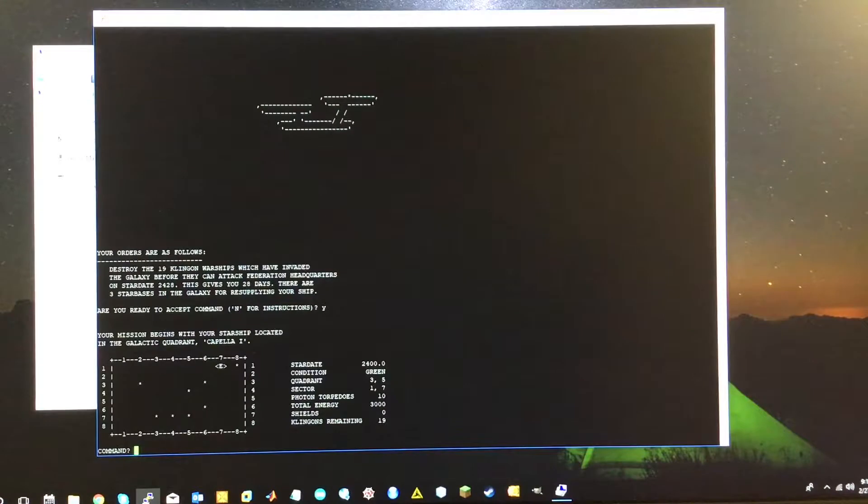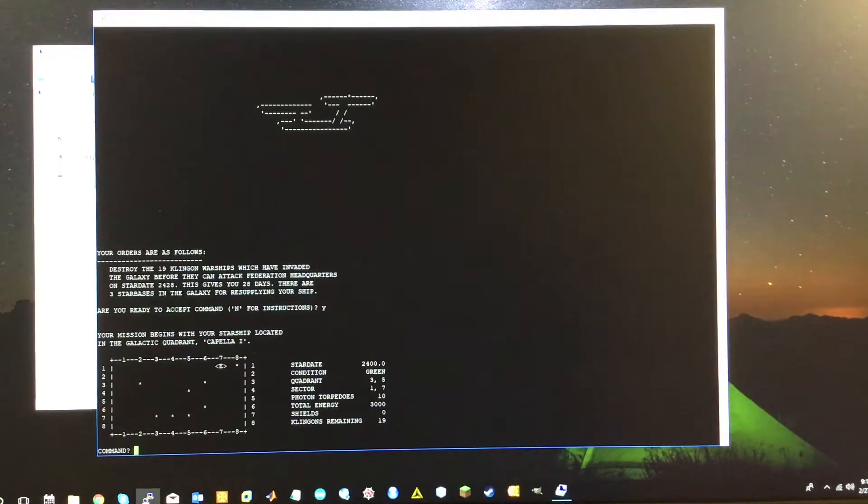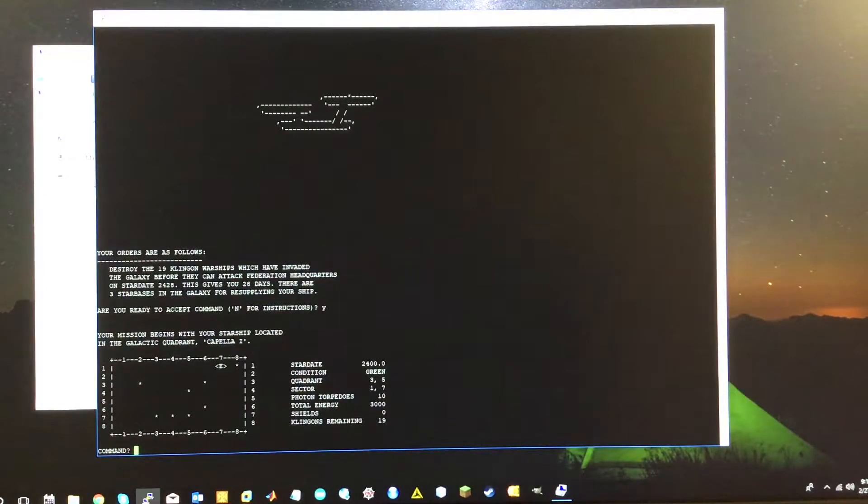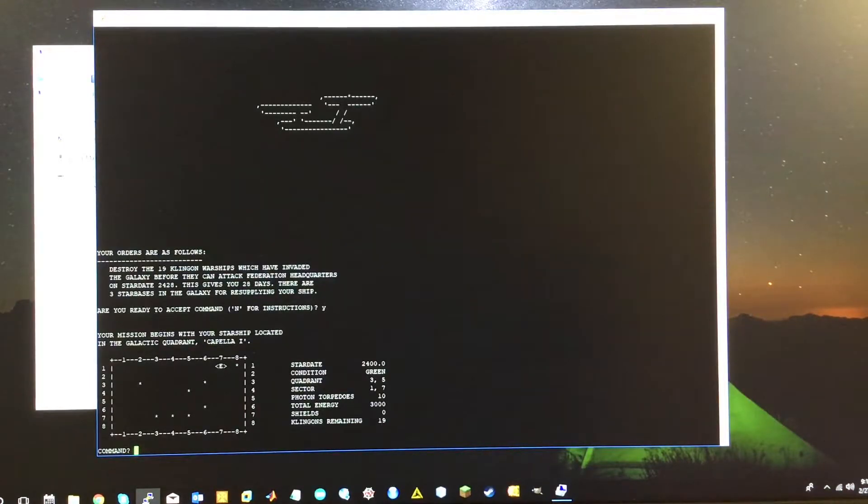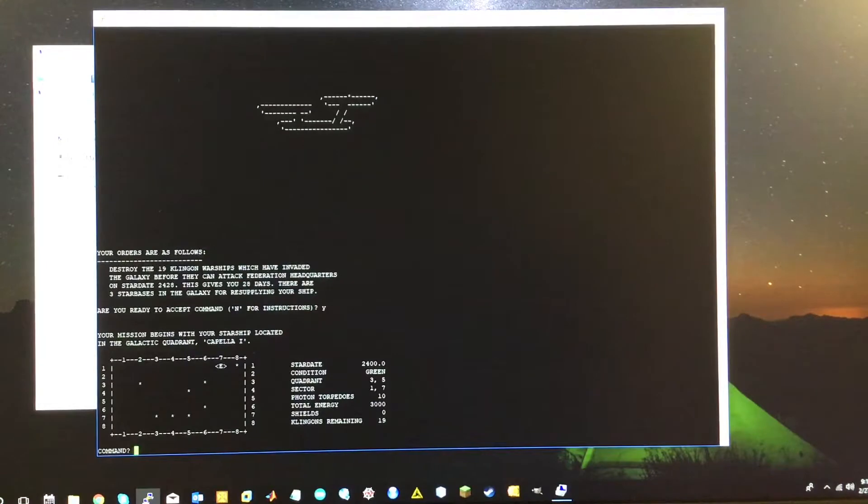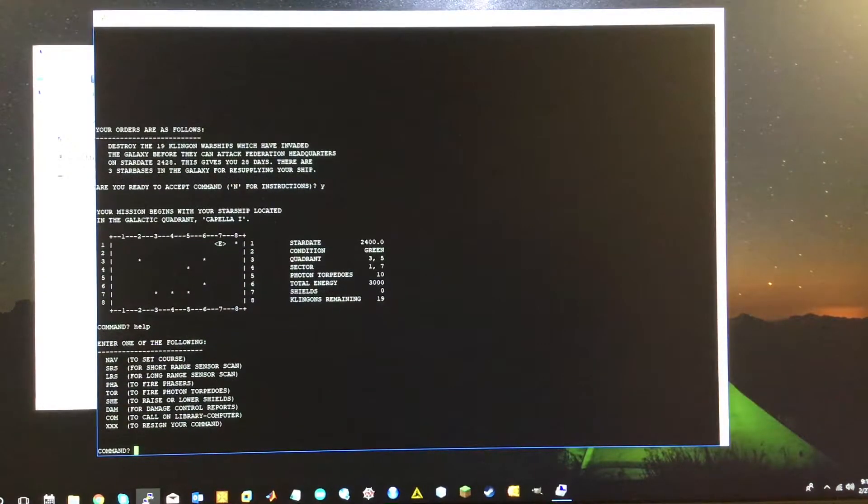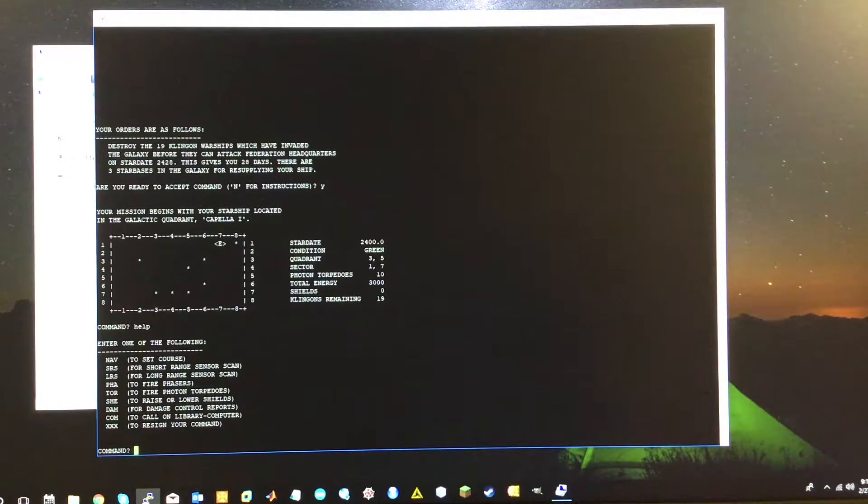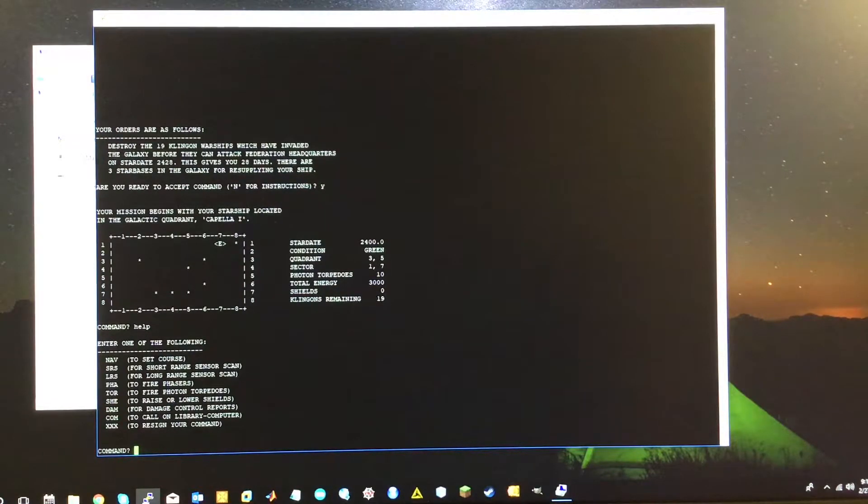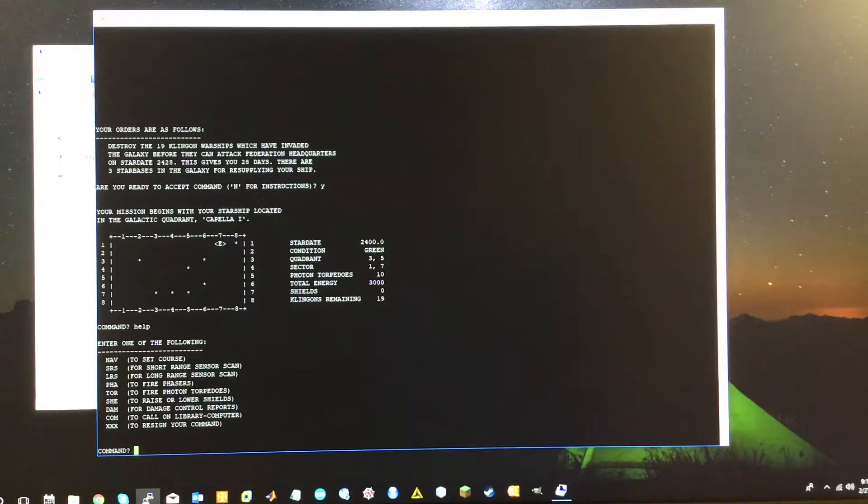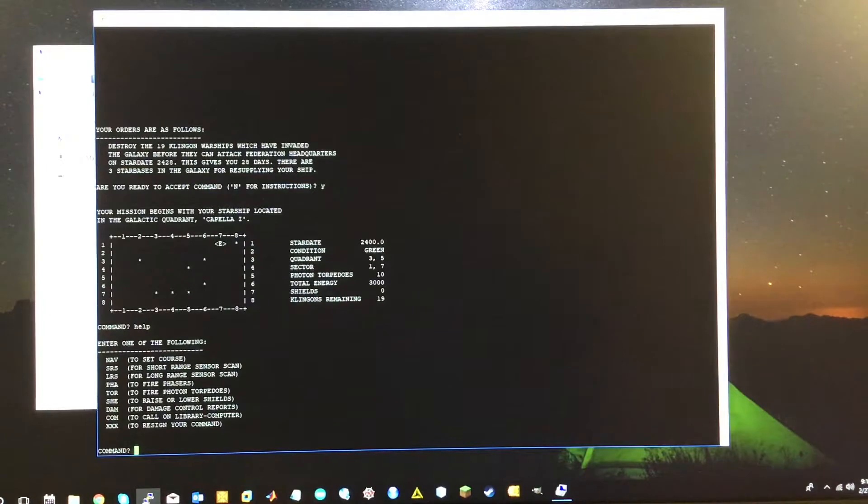E would be enterprise. The asterisks are stars. And you've got some informational stuff there on the right, the date, the quadrant, how many torpedoes you have, energy, Klingons, etc. So you've got a menu if you type in help. These are essentially the functions you can do within the game. You can navigate, run short range and long range scans, fire phasers, etc.